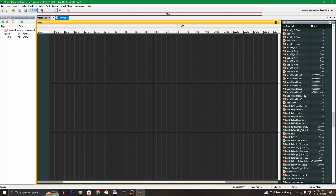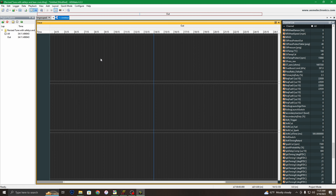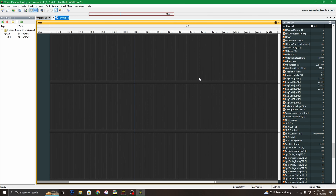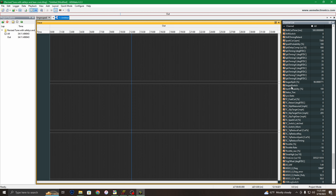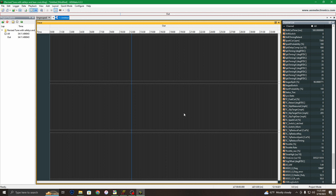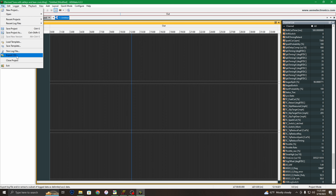You open it wherever you're saving your log files to. Through the whole run it will populate data over here in the channels list. I don't really use AEM's data software just to convert it to a file format that works with MegaLog Viewer HD. When you have the log pulled up in AEM Data, you go to File and export it as a CSV file type.